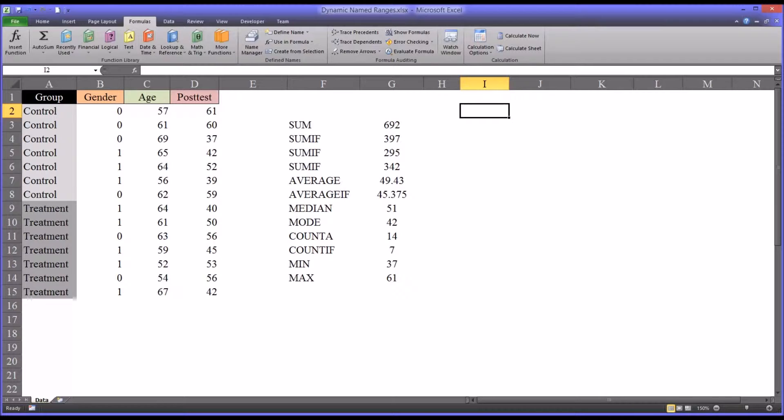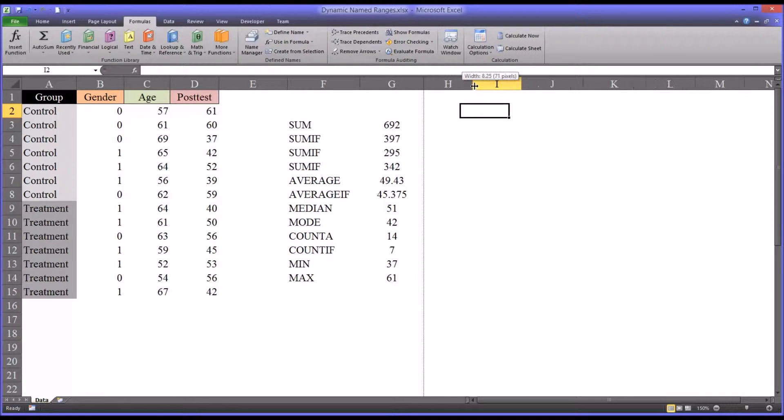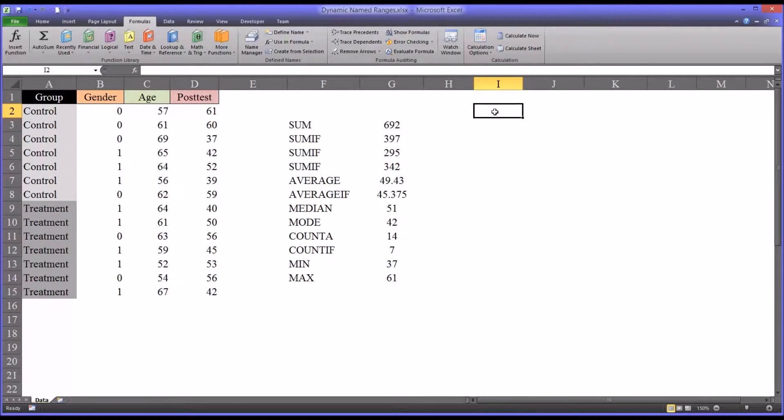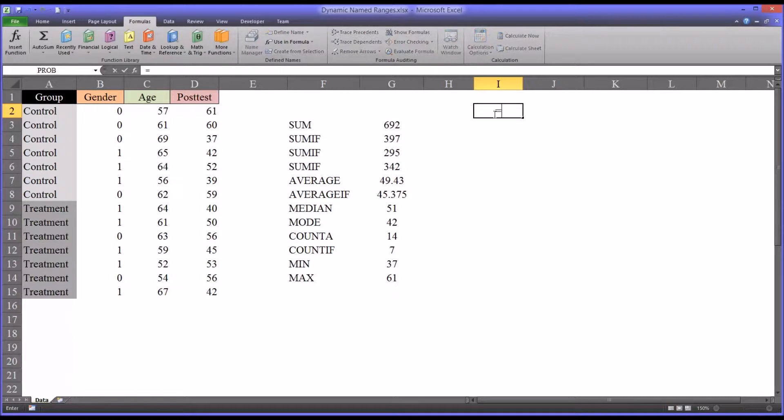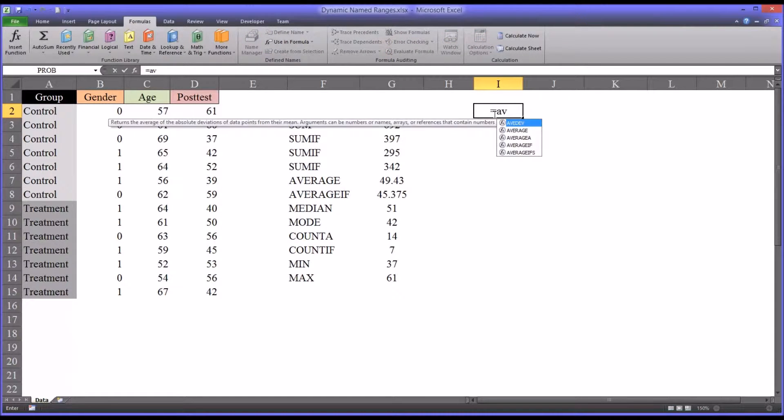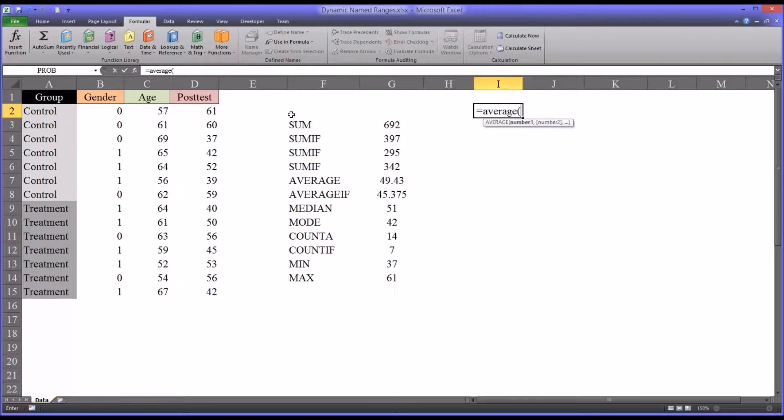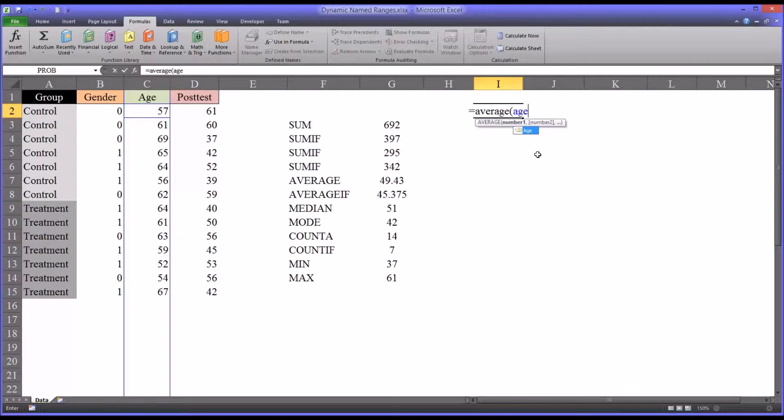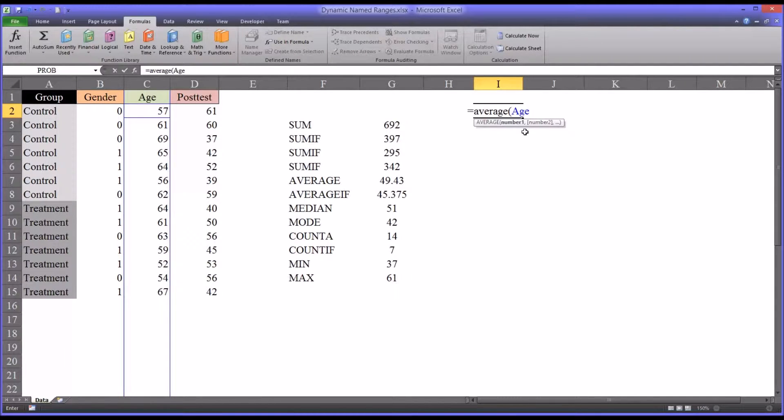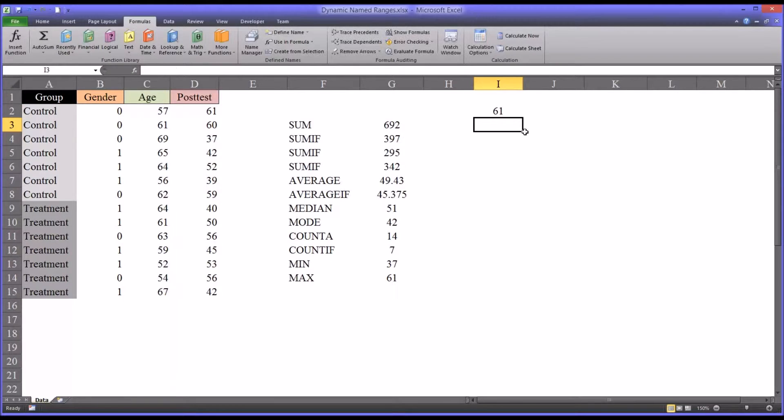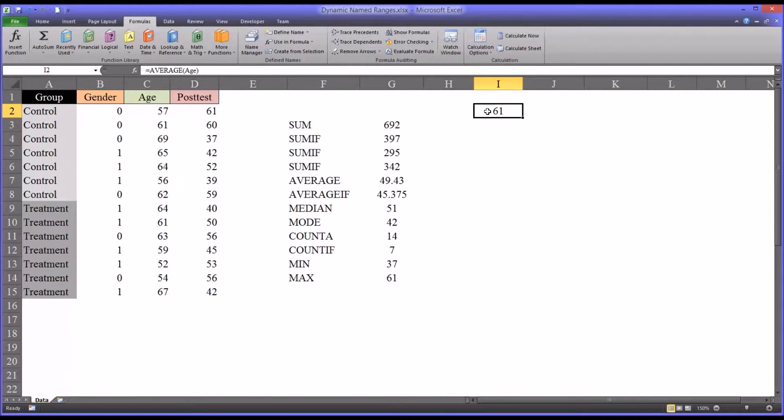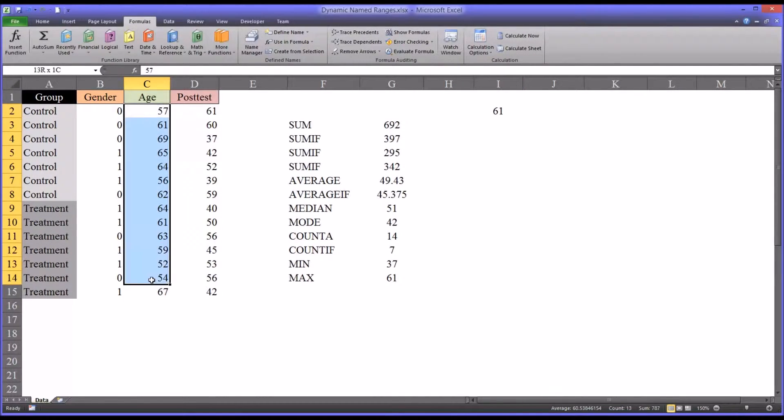So now we have a new dynamic named range named age. And we can treat it in the functions just like any other range. For example, I could average all the ages. And instead of having to select the range, I can just simply type in age. And you see it's automatically going to come up here because it's a dynamic name range.